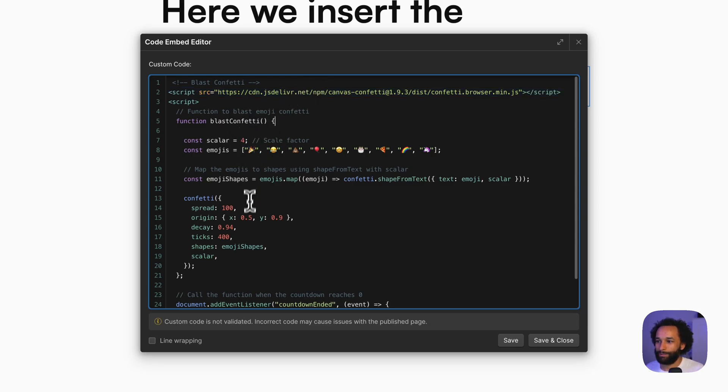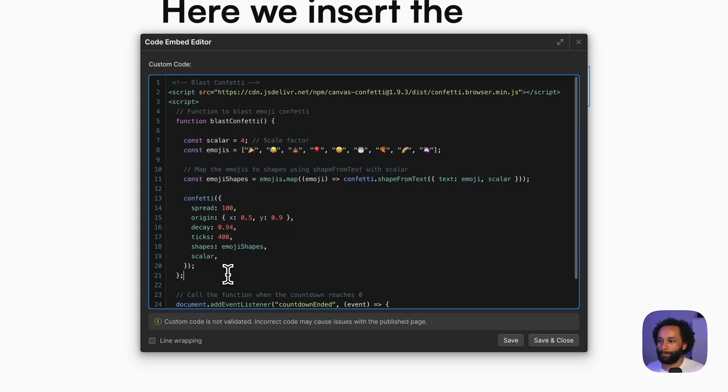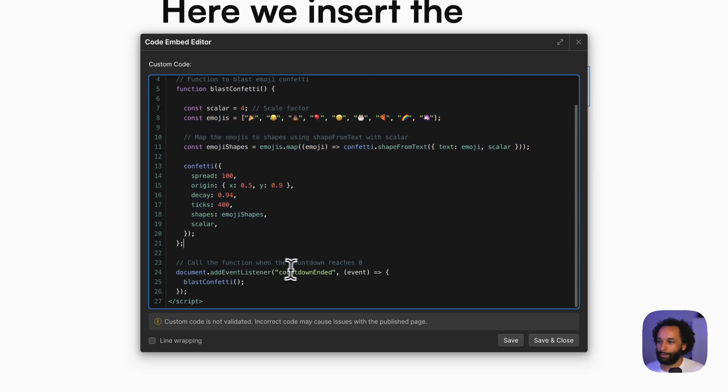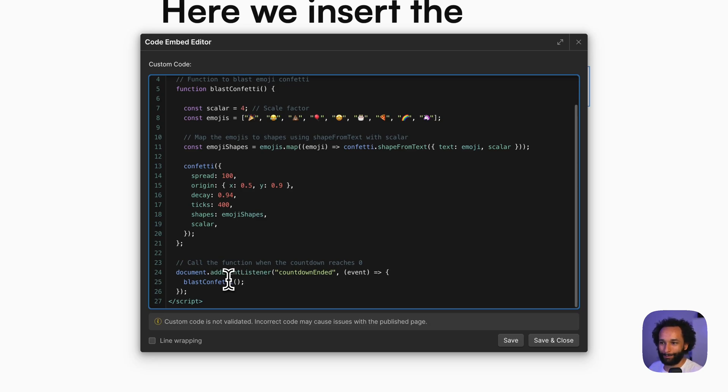So here are just the options that will define how the confetti will work. The interesting thing is what we see below here: an event listener that will trigger when we get the countdown ended event. When the countdown reaches zero, the code will run the function inside, which is the blast confetti function. So we'll see the confetti. Let's save that.